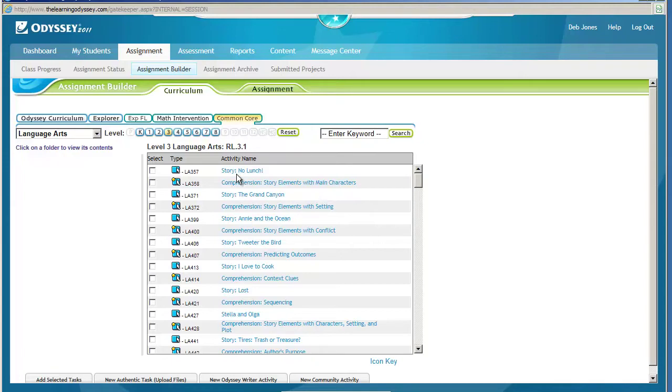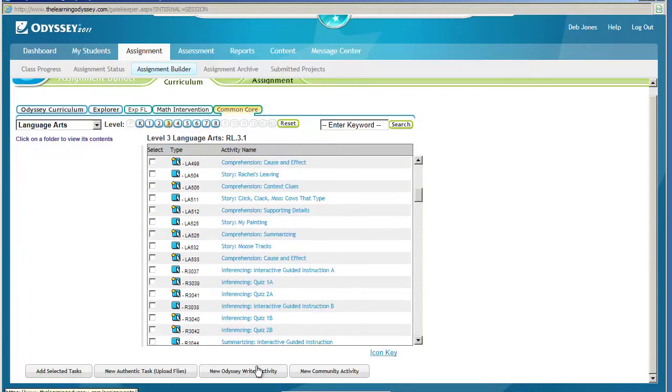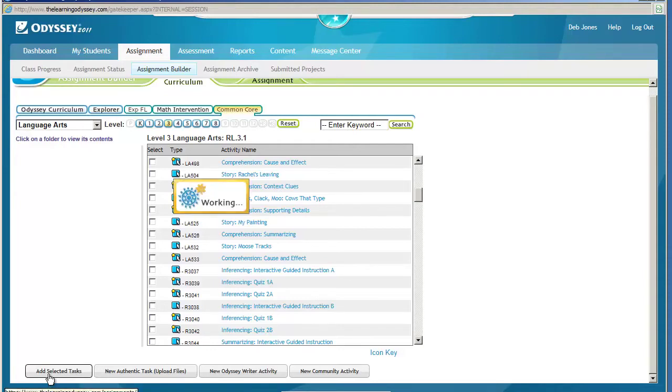If it seems appropriate for your students and you want to assign it to them, you'll put a check mark by any of the ones that you want to assign. Once you've selected those, go down to the bottom and click on Add Selected Tasks.